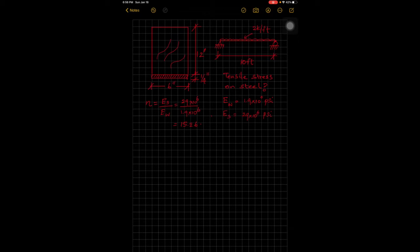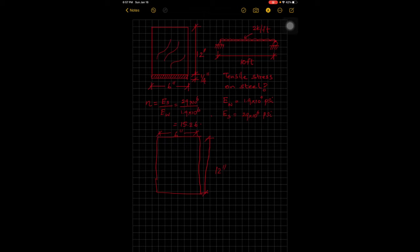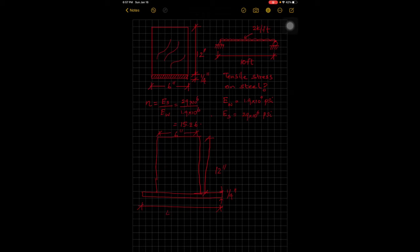We need to transform the steel to equivalent wood properties for the composite beam analysis. The wood remains the same — 12 inches deep, 6 inches wide. The steel plate thickness stays at a quarter inch, but its width is transformed by multiplying by the modular ratio: 6 times 15.26 equals 91.8 inches.